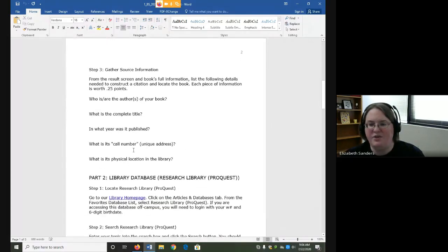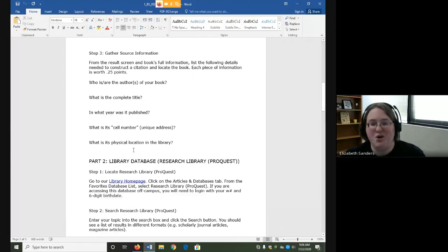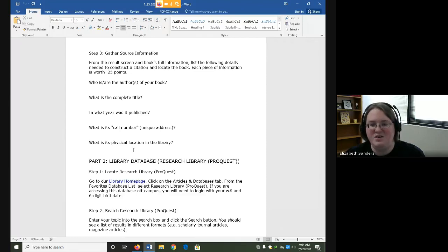Once you have found the source, we are going to write down the pieces that we need to make a citation, such as the author, the title, the date, and also the information to locate it, which is the call number and the physical location in the library.